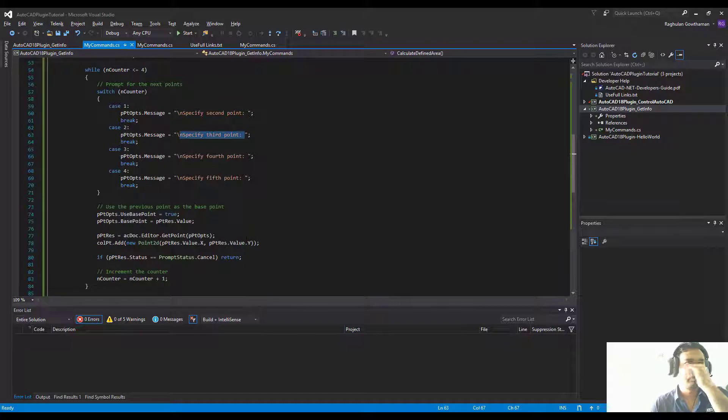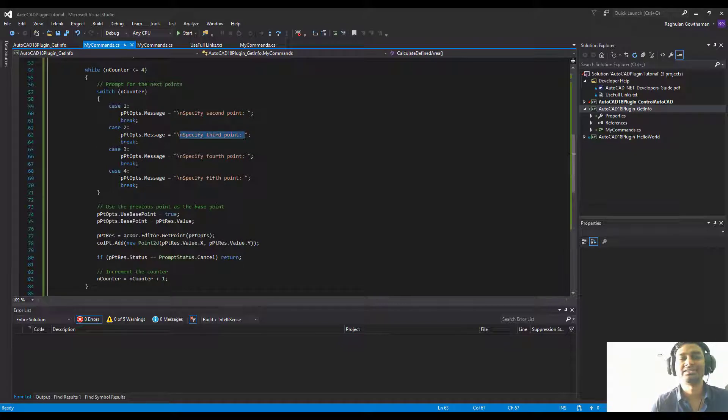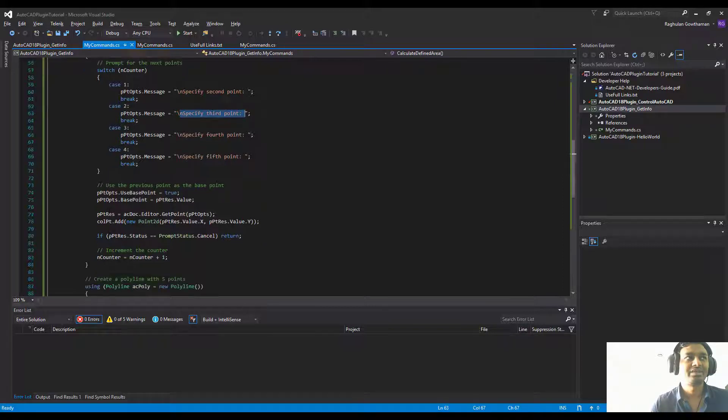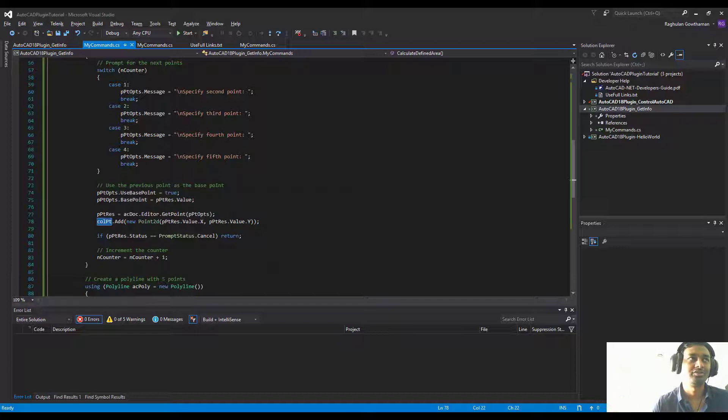As soon as the user finishes off with one point, we're going to use the previous point as a base point from the previous point, and then we're going to keep adding to the collection so that we have a list of all the points that we have got from the user.